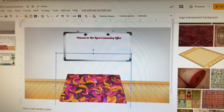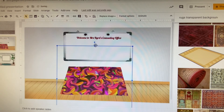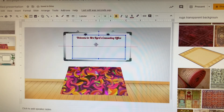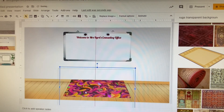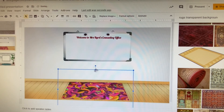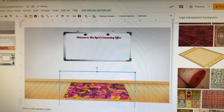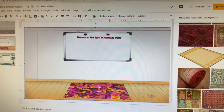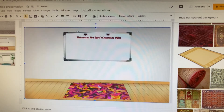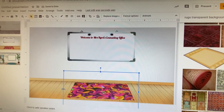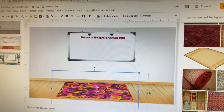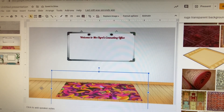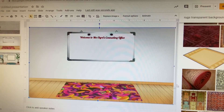Now my rug is a little big, so I'll resize it — make it smaller and play around with the size until it looks right. You can make it as long or as wide as you'd like. There we go — now I have my rug added to the slide.